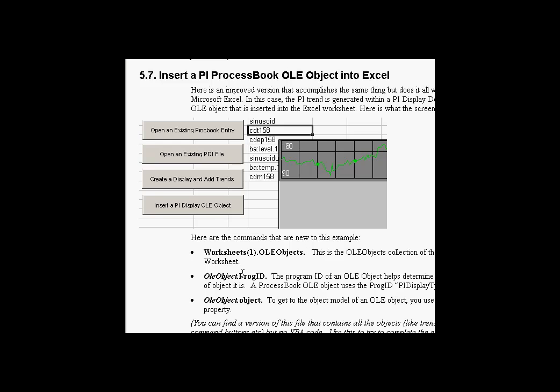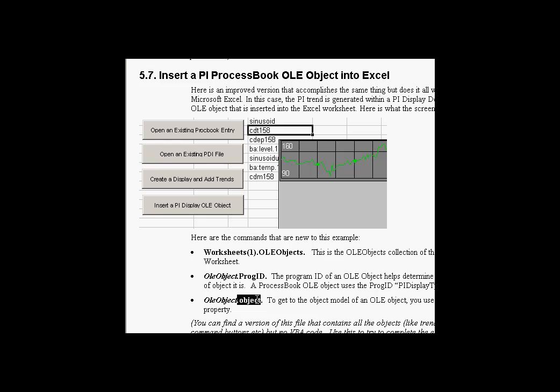So this OLE objects collection is what we use to get access to these OLE objects. Each OLE object has a PROG ID. We're going to check to see if the PROG ID is a PI display type PROG ID. And if it's not, we're going to add an OLE object of the correct type. Finally, every OLE object has itself an object property. And that's where we get access to the object model of the parent program. In this case, process book's object model. We can get to that through the OLE object's object property.